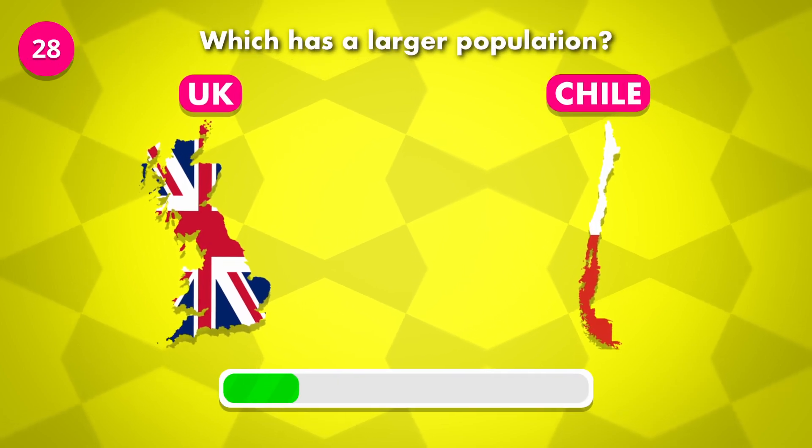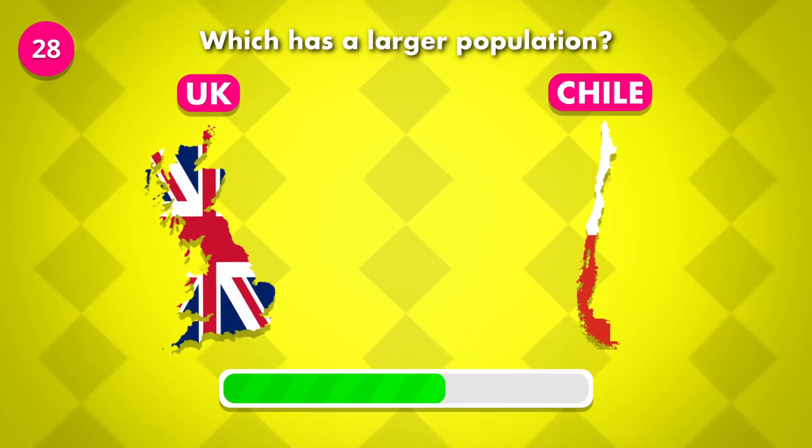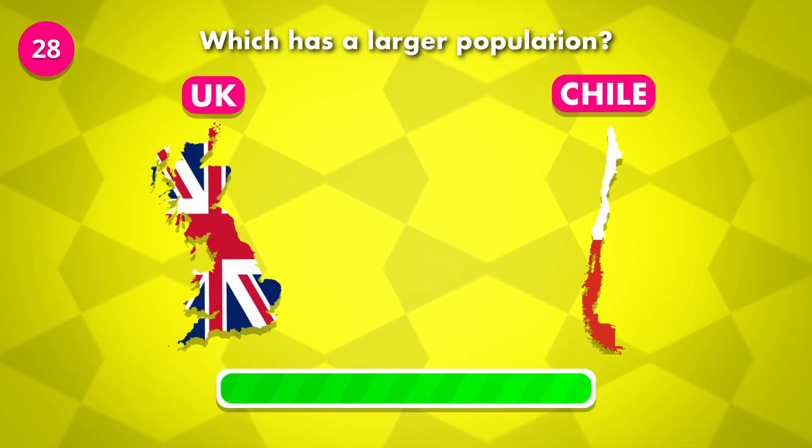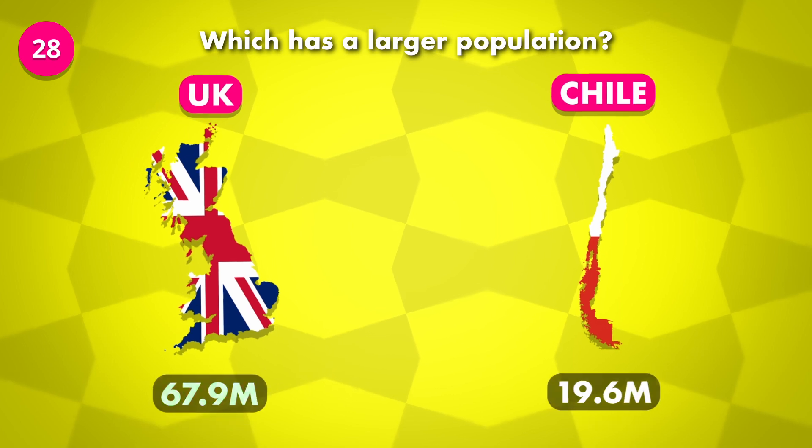What's the more populated country — UK or Chile? The answer is UK.